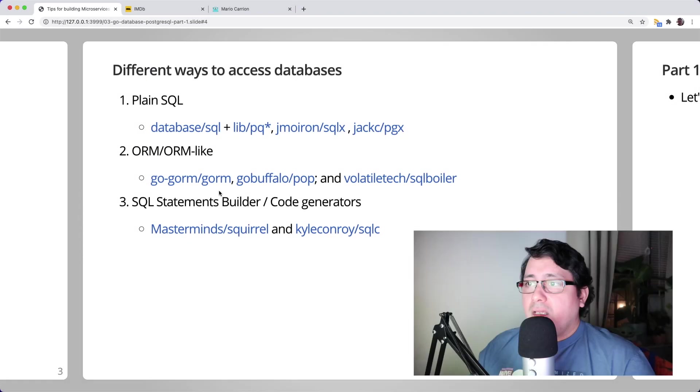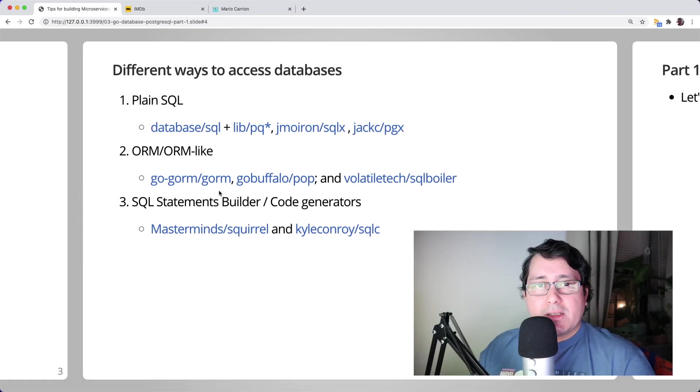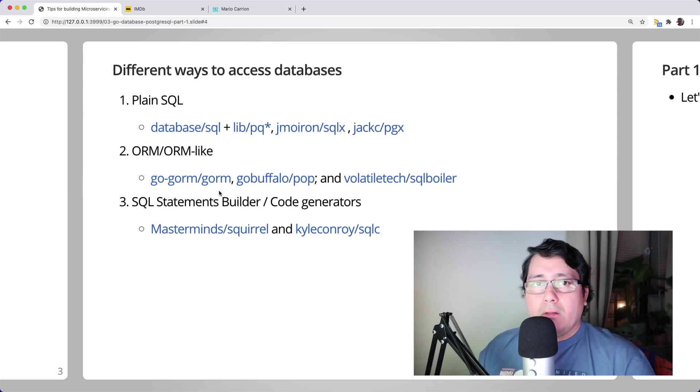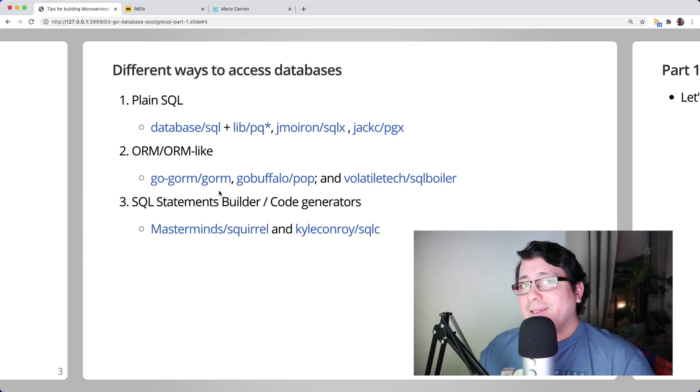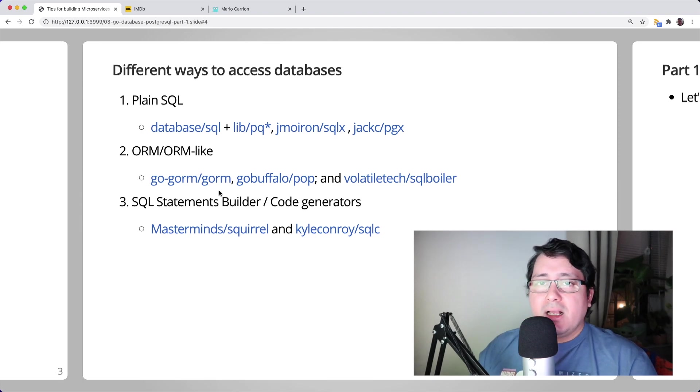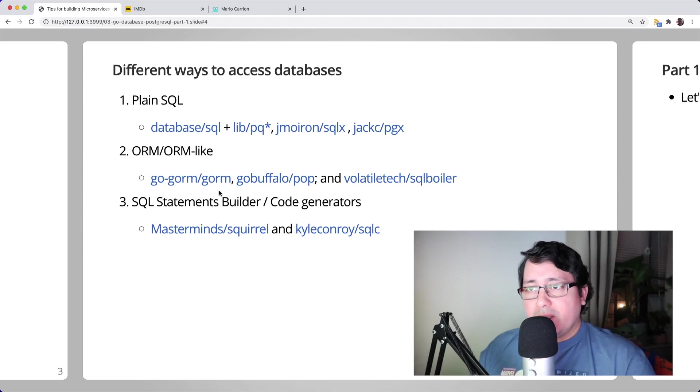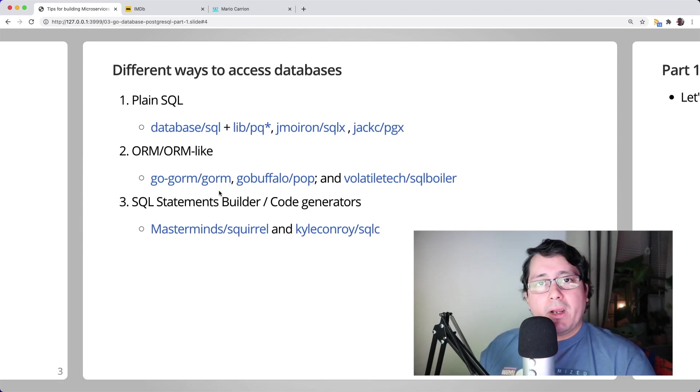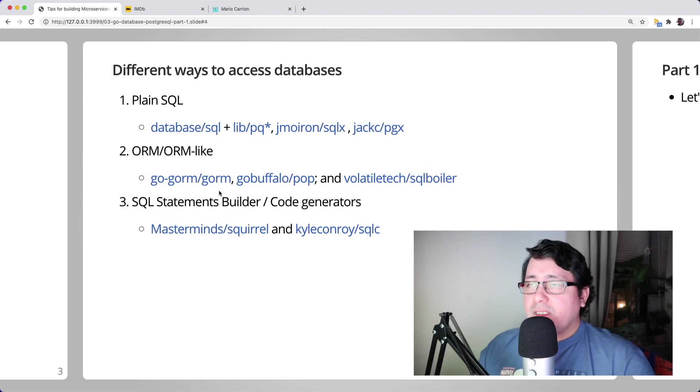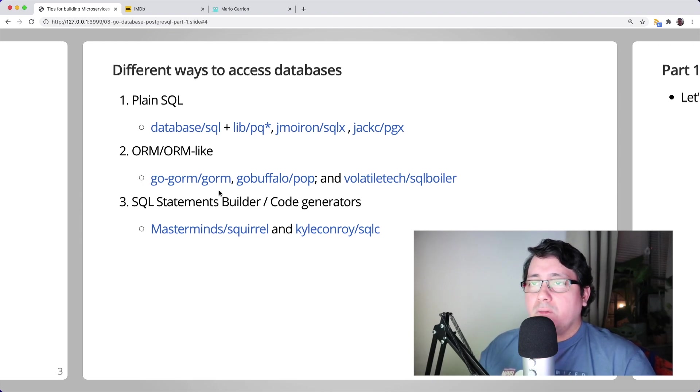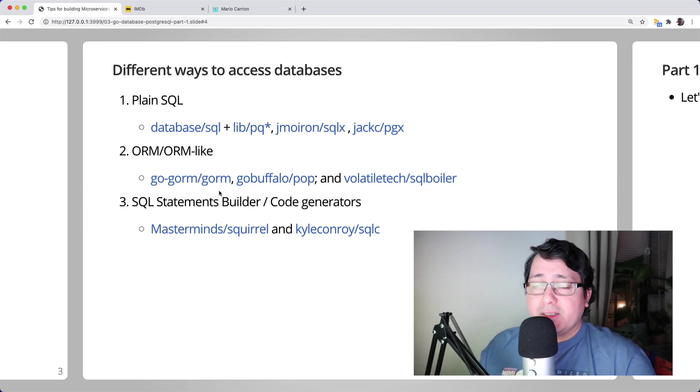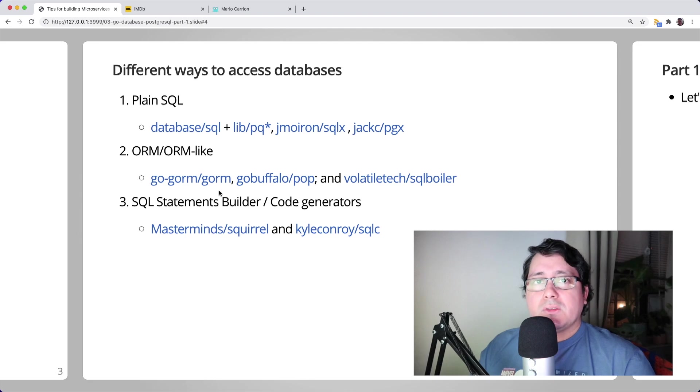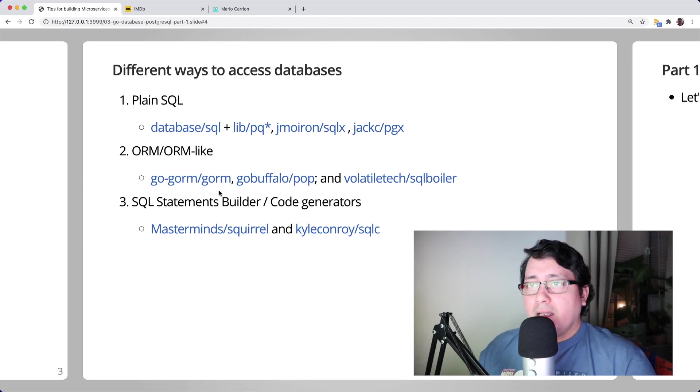There are three different ways I like to categorize accessing databases: plain SQL, ORM or ORM-like, SQL statements builders, and code generators. Specifically for this video, I'm talking about plain SQL or vanilla SQL, which consists of using the standard library, specifically the database SQL package.